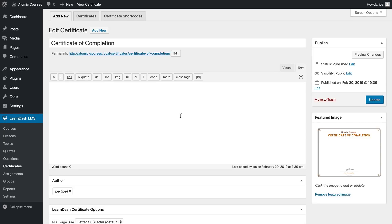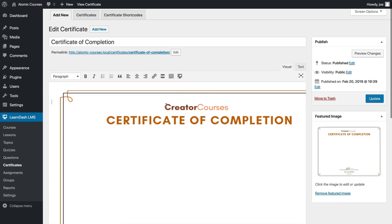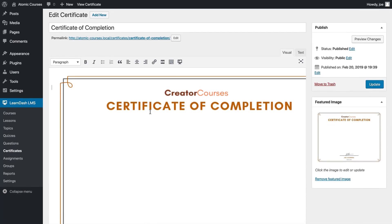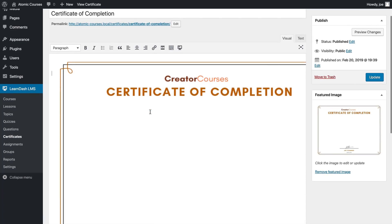If we go back to the certificate area we can click on the certificate and then start adding information.